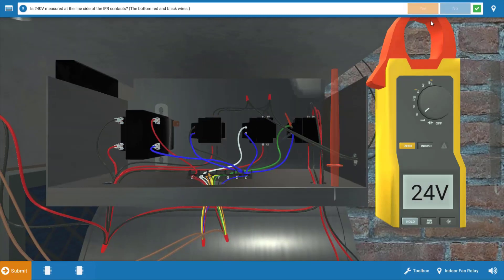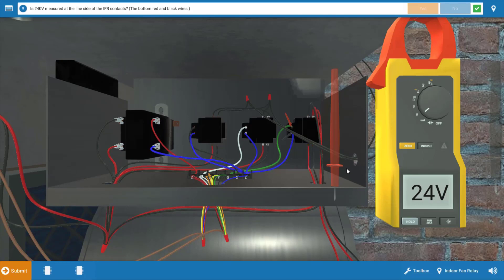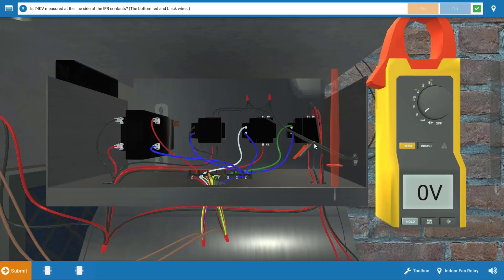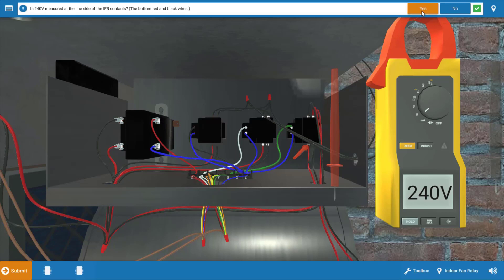Our next step is to verify that we have line voltage coming into the fan relay. It's possible that we have a loose connection somewhere in a wire nut, so that's what this will verify. Again, we're going to place our meter leads at the two glowing orange hotspots at the line side of the fan relay. When we do this, we have 240 volts. So we do have 240 volts coming to the fan relay, and we have 24 volts to the coil. We're going to click yes on the procedure guide.